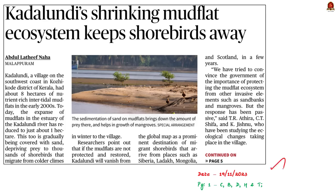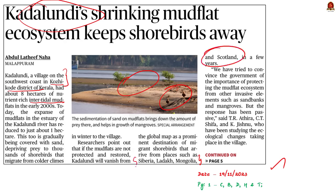This article is taken from yesterday's newspaper. It reports about the degradation of intertidal mud flats in Kadalundi. Kadalundi is a village located on the southwestern coast of Kozhikode district of Kerala. The mud flats in Kadalundi are a prominent destination for migrant shorebirds coming from Siberia, Ladakh, Mongolia and Scotland. Apart from this it is also famous for mangroves. In the early 2000s Kadalundi had about 8 hectares of nutrition-rich mud flats, but as of now the expanse has reduced to just about 1 hectare.